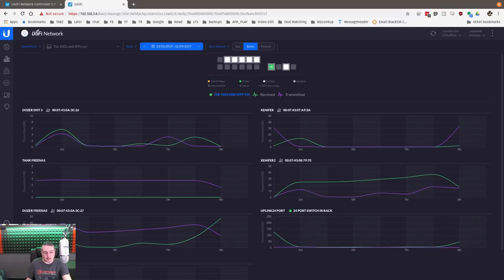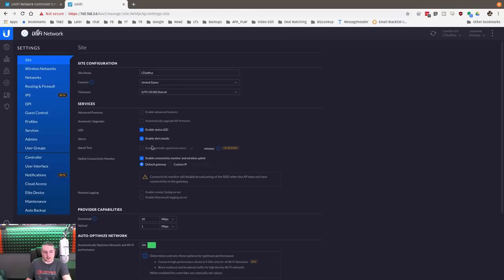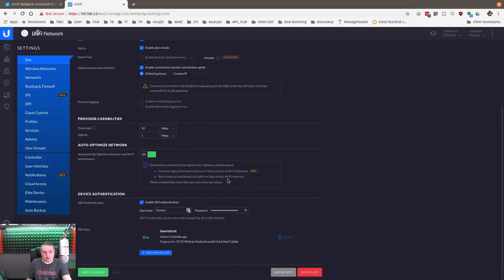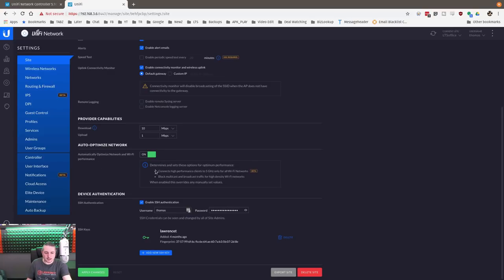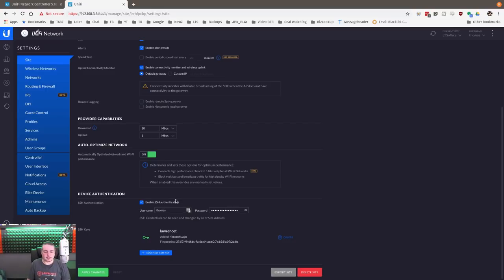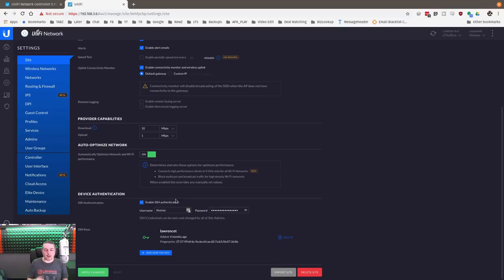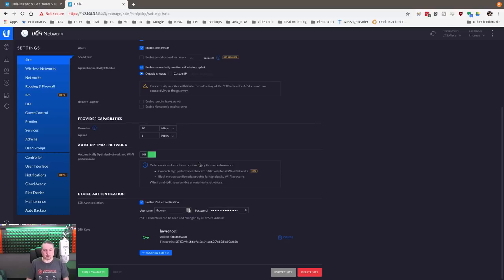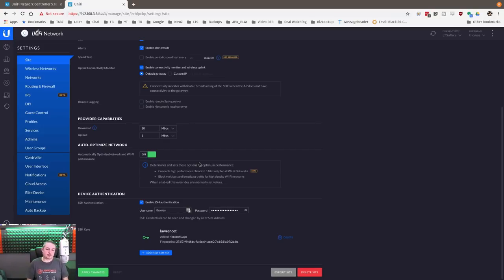Now under the settings, this is where they added the auto optimize, and I have it turned on - automatically optimize network and WiFi performance. What this does is it connects high performance clients to 5G only for all WiFi networks, blocks multicast and broadcast traffic for high density WiFi networks. That's a feature you see we have to do manually - you have to go in and set the settings on there. They're doing it now through one click. If you have a large deployment - and I've done these where we've had like over 300 devices and switches all over the place - you know, manually you define port profiles and push the port profiles.